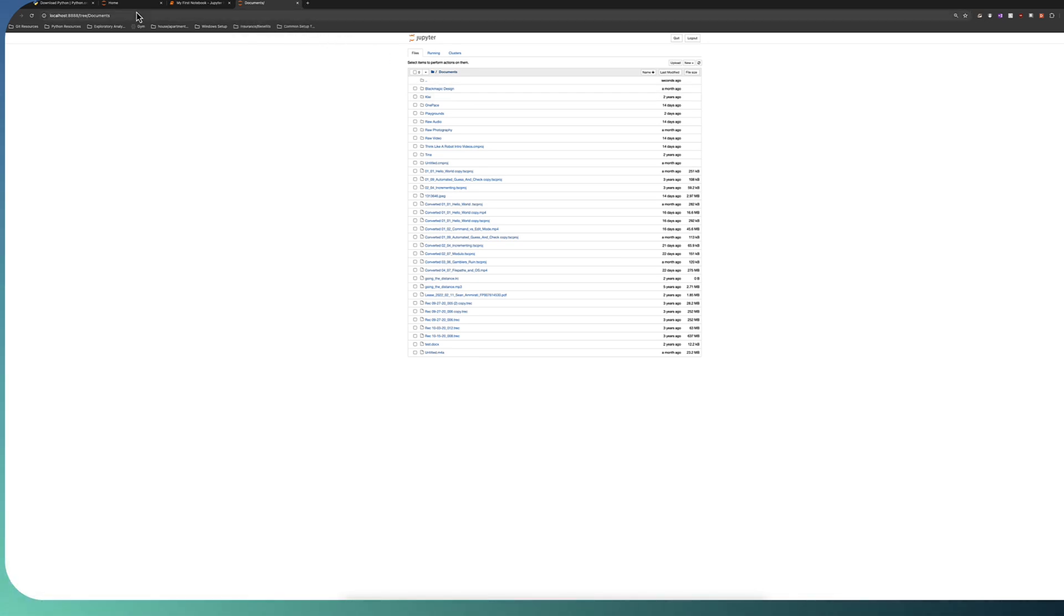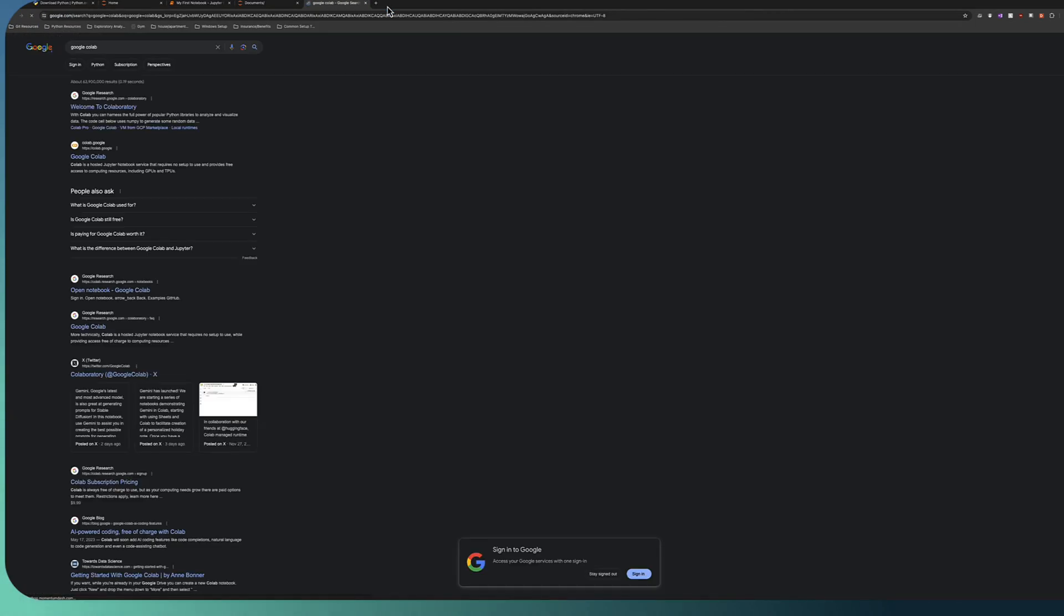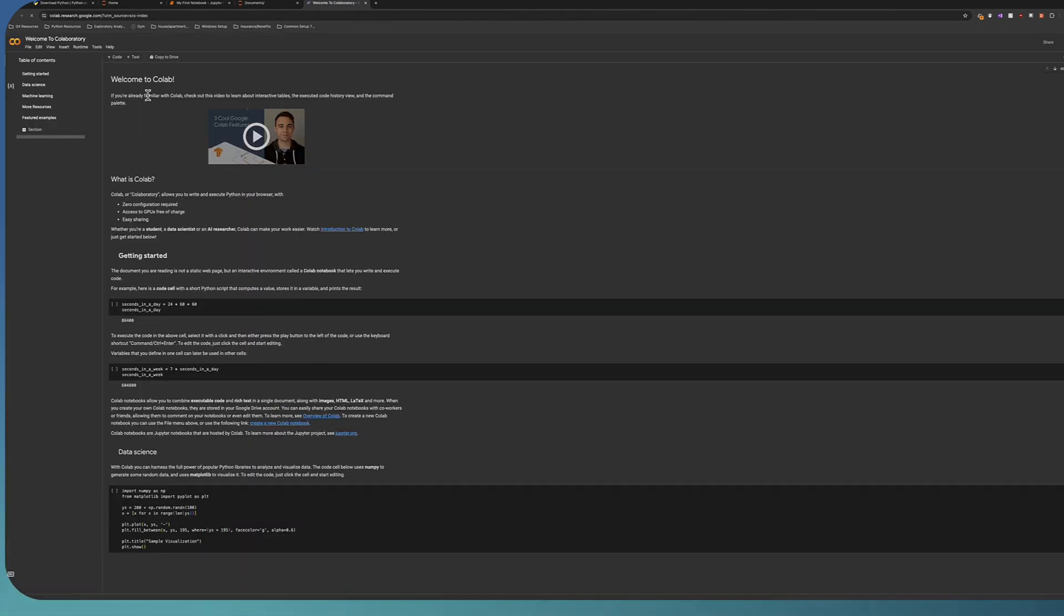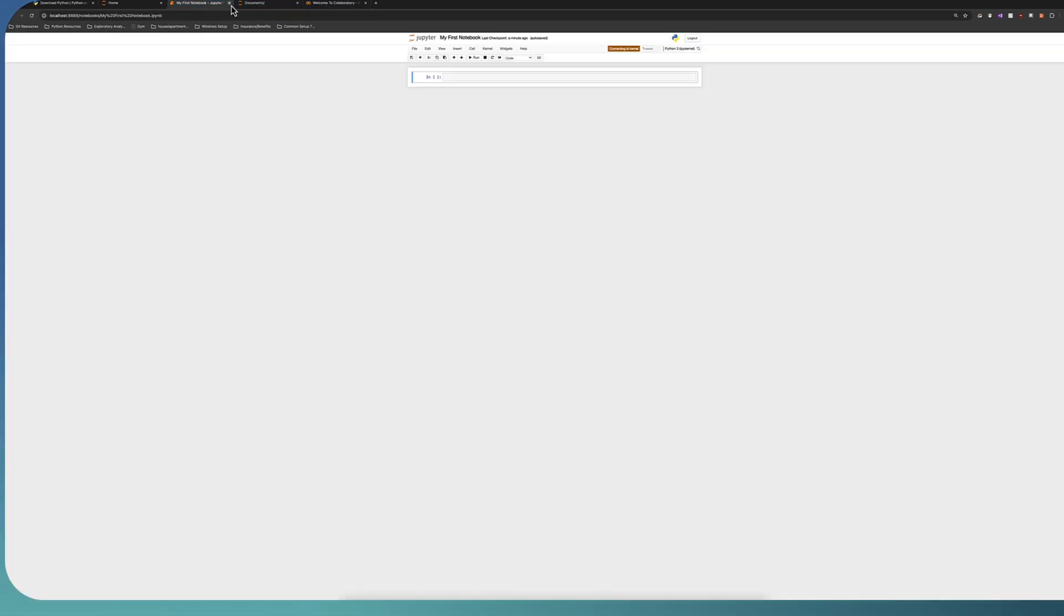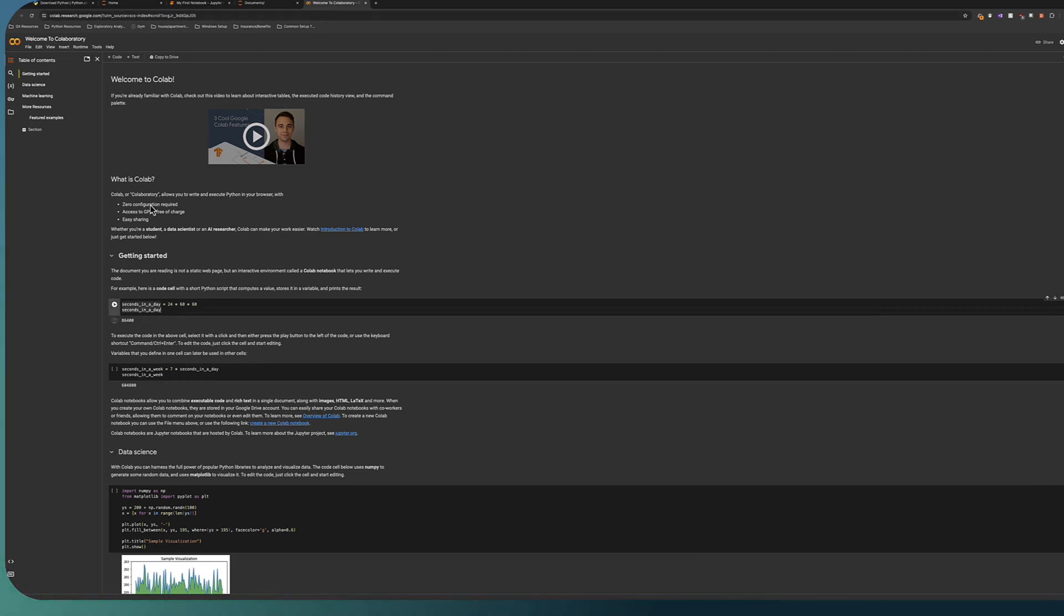Another option that's out there that's come out more recently is Google Colab. I'm just going to search for Google Colab on Google search, and you can click here at research.google.com. Welcome to Colaboratory. You'll notice that this looks very similar to the Jupyter notebooks that we were just looking at. There's some similarities. There's a couple of differences, but the main, the core functionality is the same.